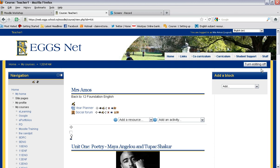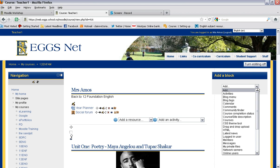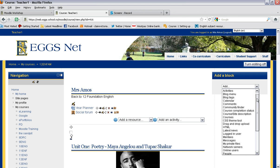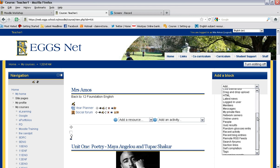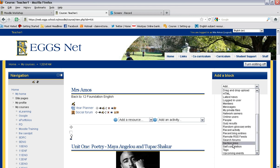Now the first step in the process when creating an index like this, you need to add a block on the right hand side that provides you with section links. So under add a block, go to the drop down menu and select section links.